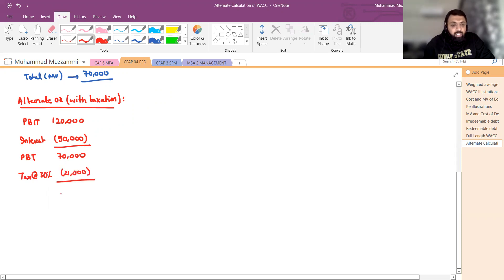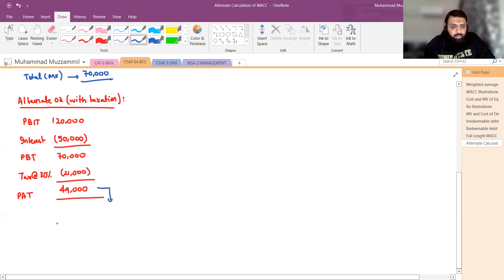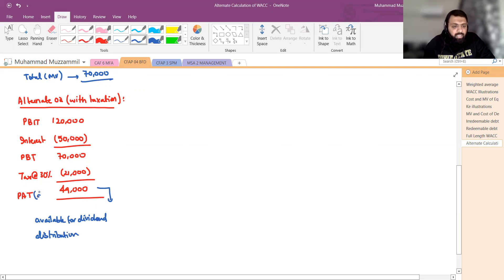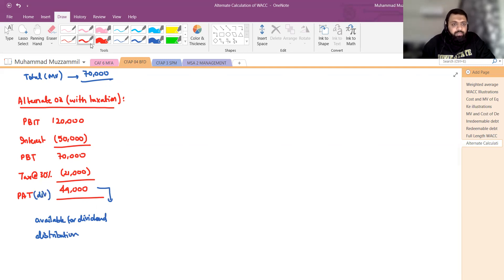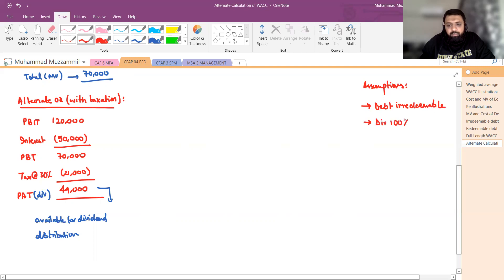70,000 में से 21,000 tax minus करने पर 49,000 रुपए बचते हैं — यह profit after tax है और practically यही number dividend के रूप में distribute होता है। यहां पर भी assumptions वही हैं: debt irredeemable है और dividend 100% payout ratio पर है।